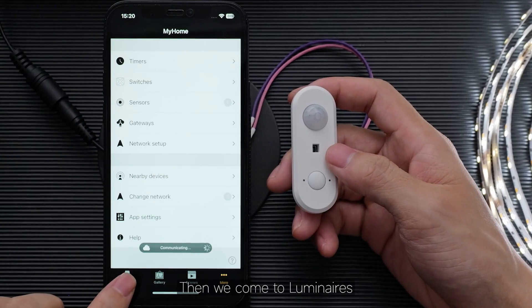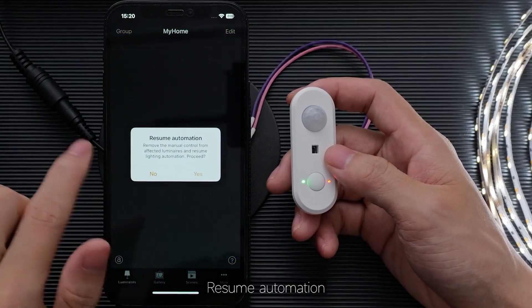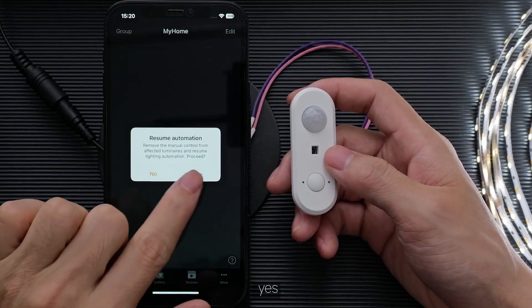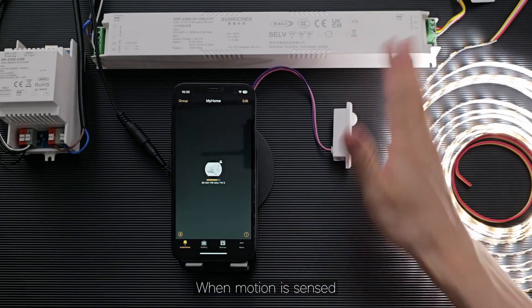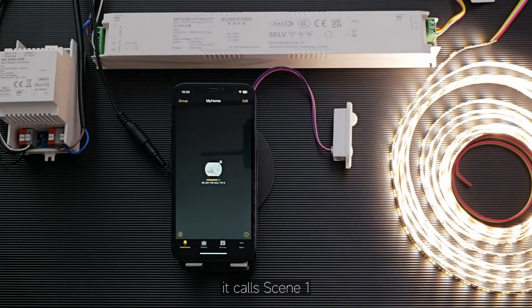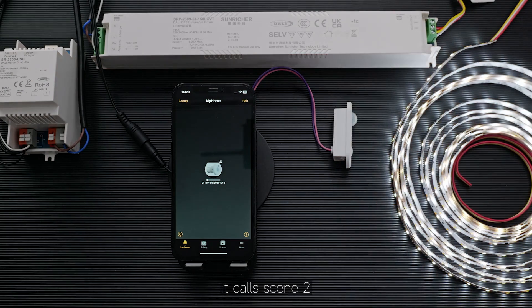Then we go to Luminaires. Click on Automation and Resume Automation. All done. When motion is sensed, it calls Scene 1. The person is gone — 5, 4, 3, 2, 1, 0. No motion detected now, it calls Scene 2.